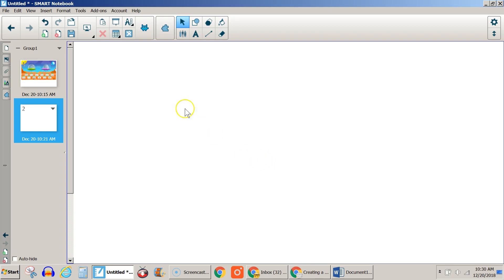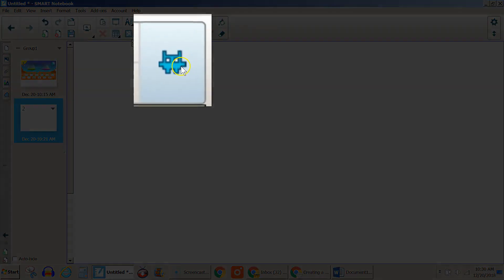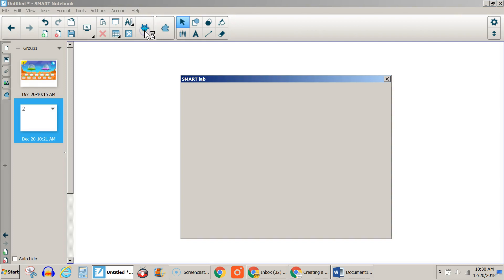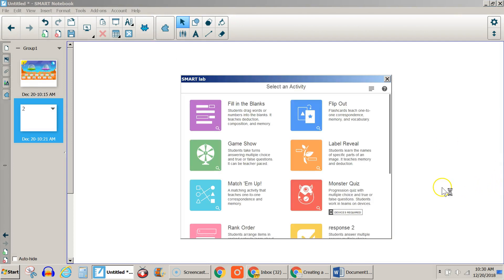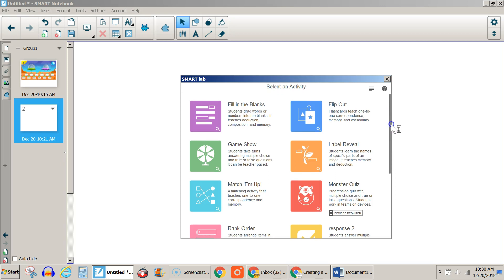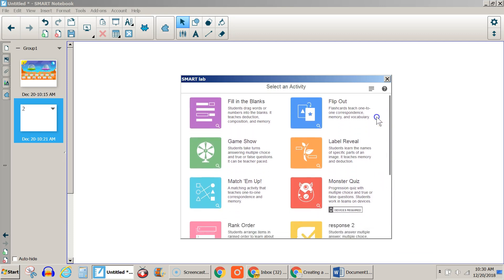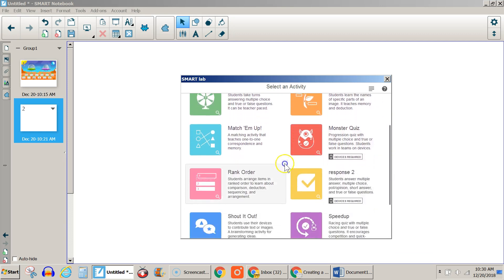The first thing you need to do is come up here to the Smart Lab and select that. Once you do, you'll get a variety of different interactive activities to choose from here.